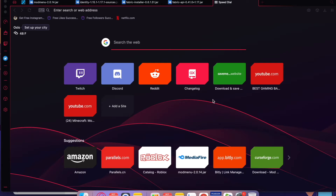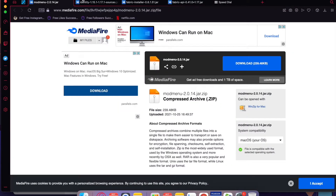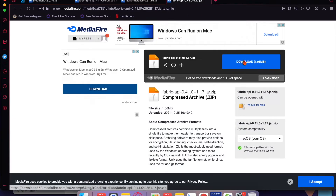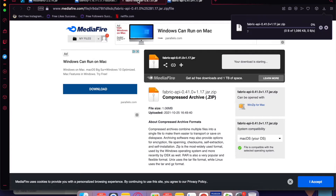Welcome back to another video. Today I'm going to be showing you how to install the Morph mod onto Minecraft for Mac, so let's just get right into it.